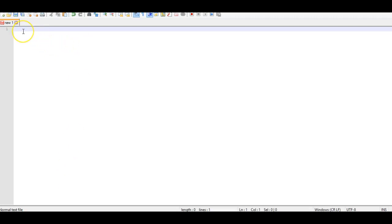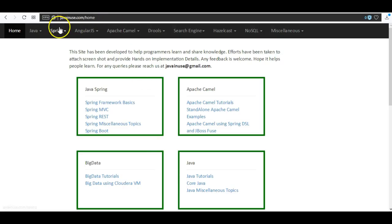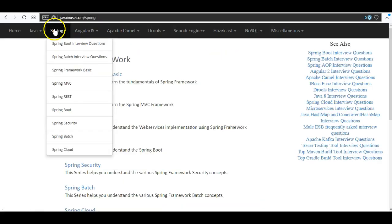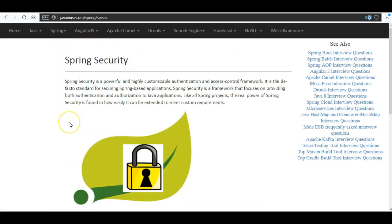Hi friends, in this tutorial we will see how to configure Spring Boot security and make use of the default login and logout page provided by Spring Boot. For this I am going to take reference of my website javainews.com, so go to the Spring Security section.